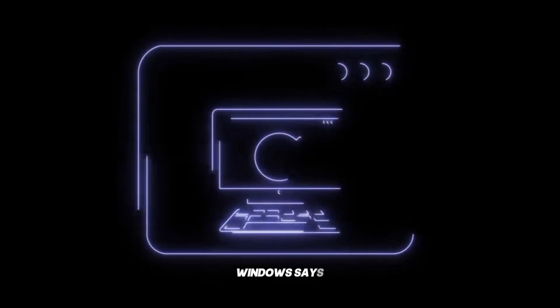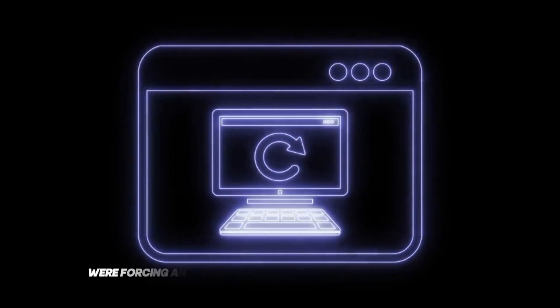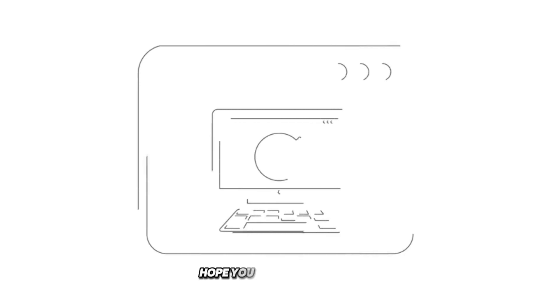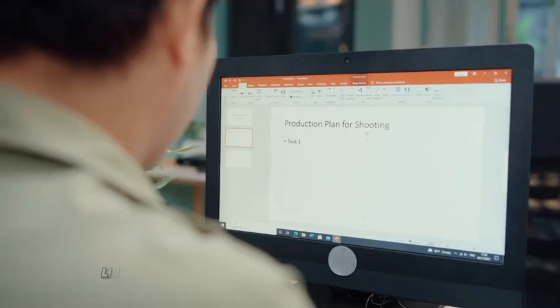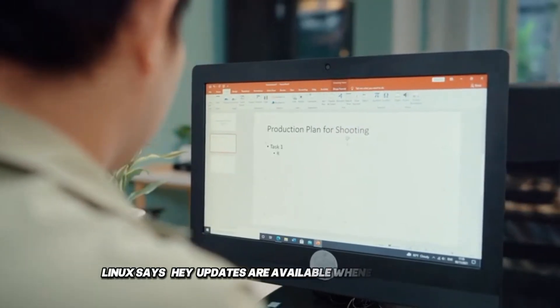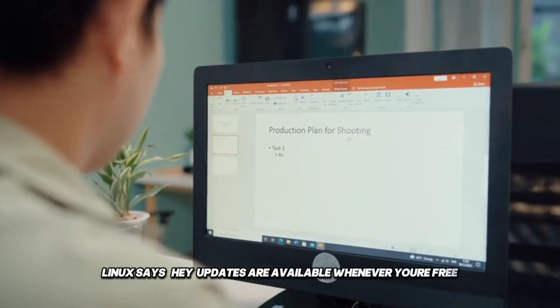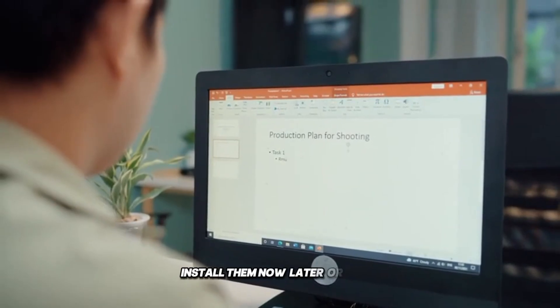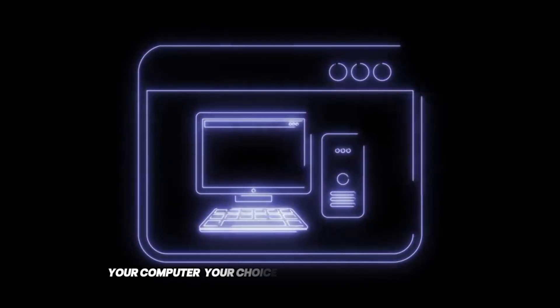Updates. Windows says, we're forcing an update in 5 minutes whether you're ready or not. Hope you saved your work. Linux says, hey, updates are available whenever you're free. Install them now, later, or never. Your computer, your choice.